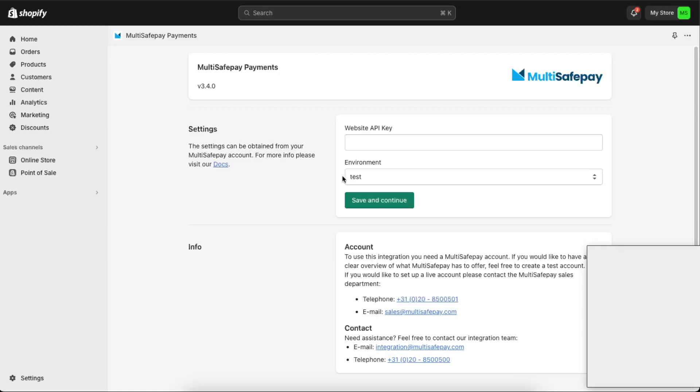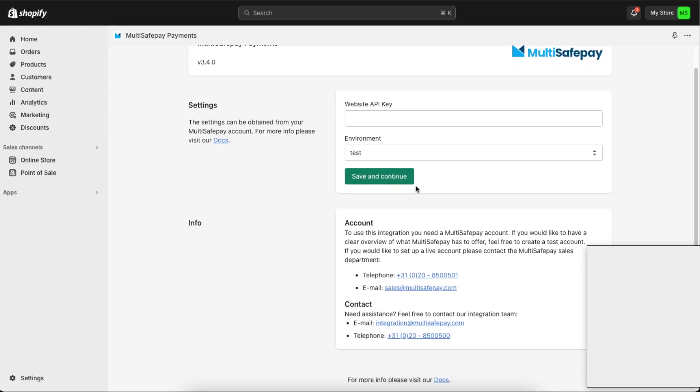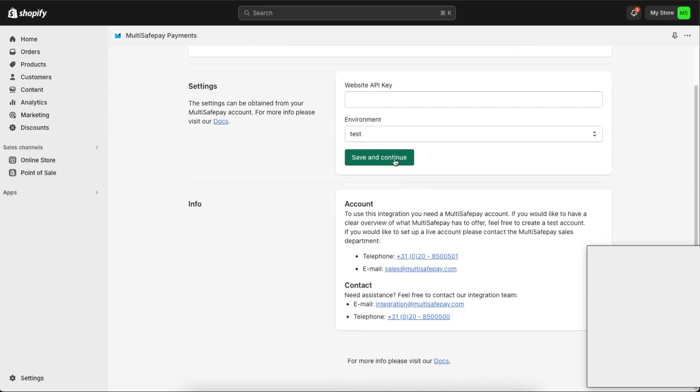And now you will need to log into your MultiSafepay. So you will have a website API key and you're going to choose Save and Continue.